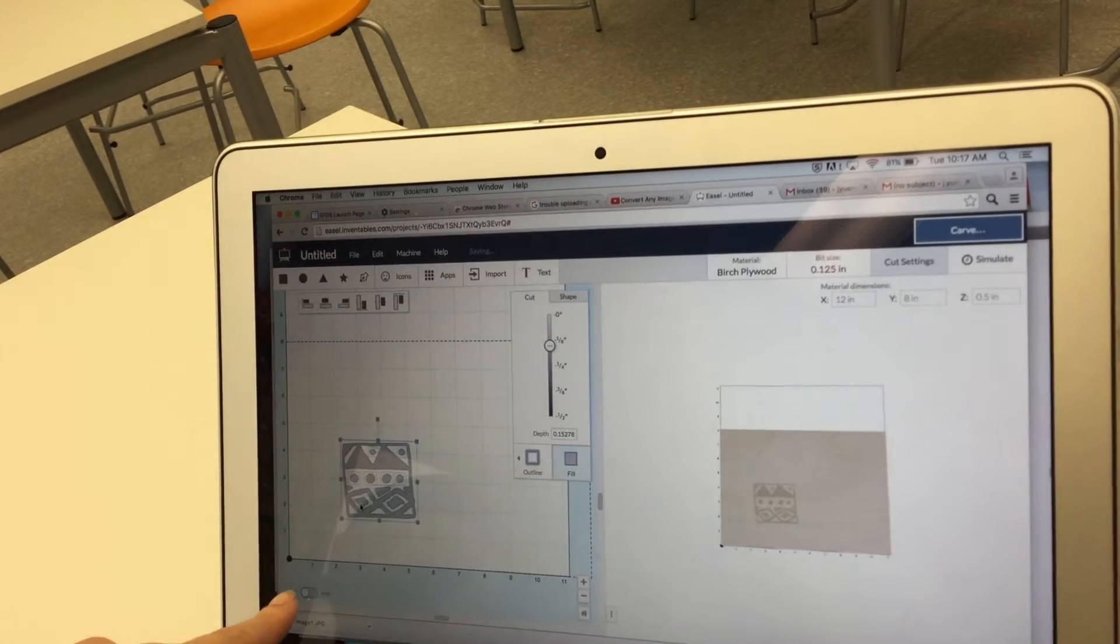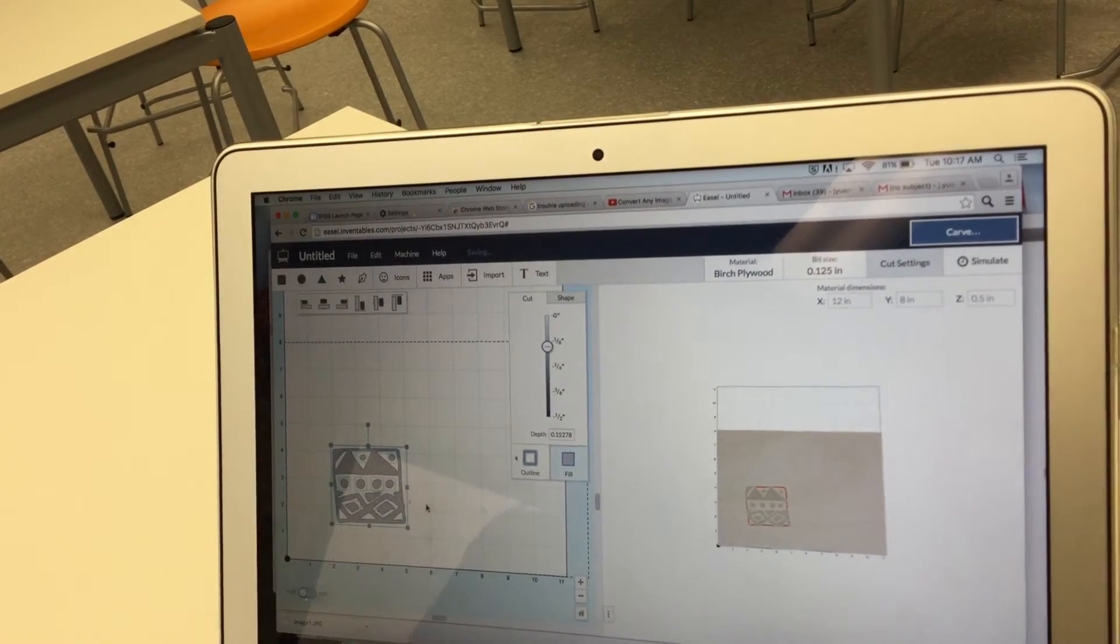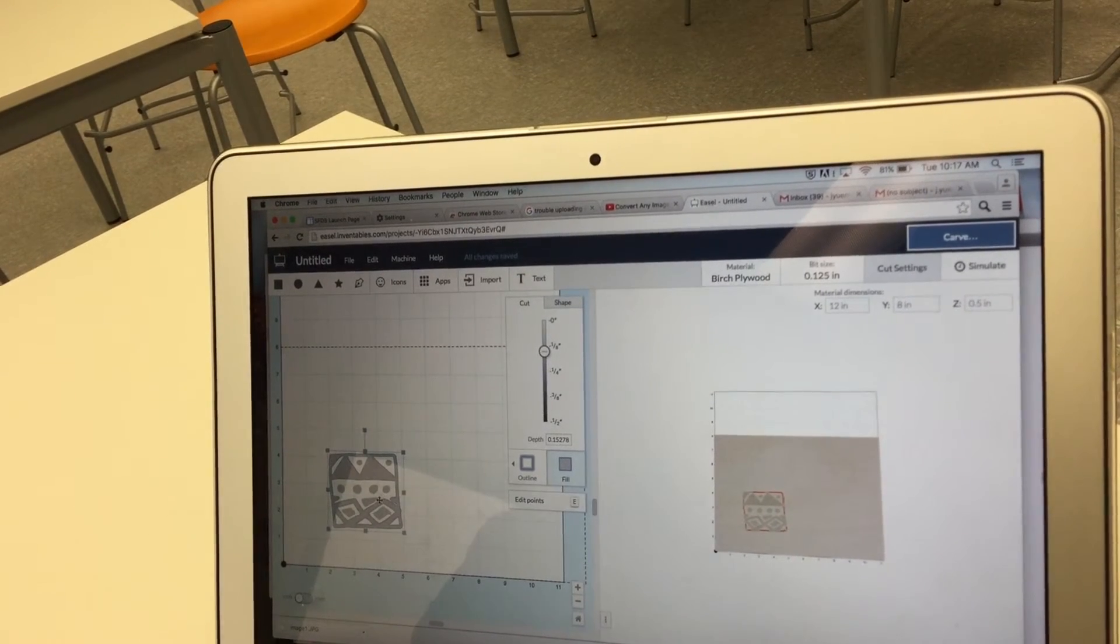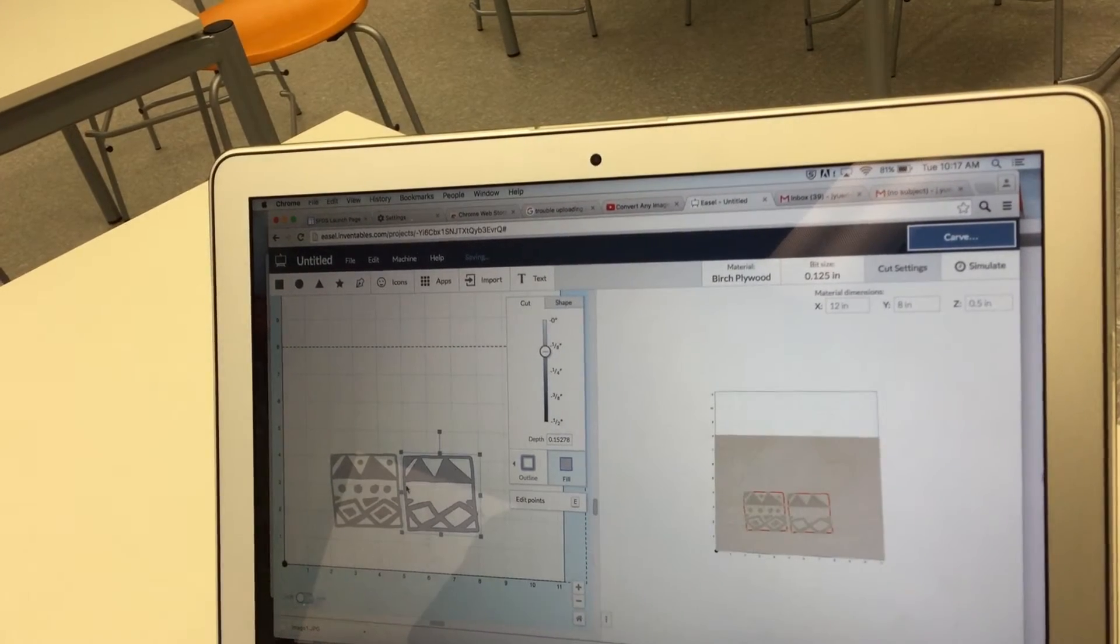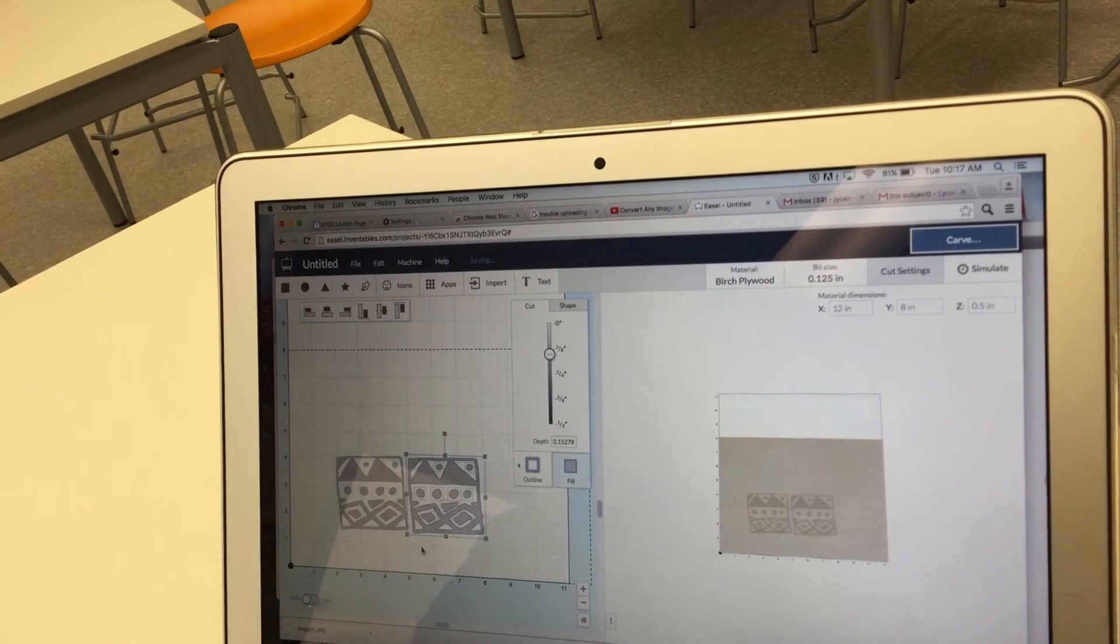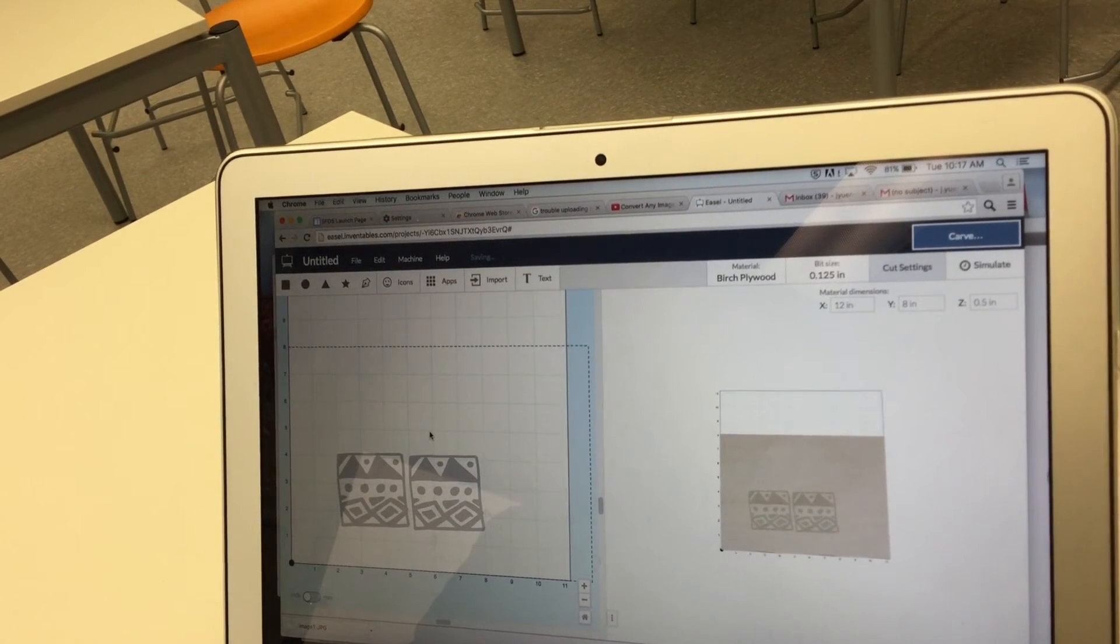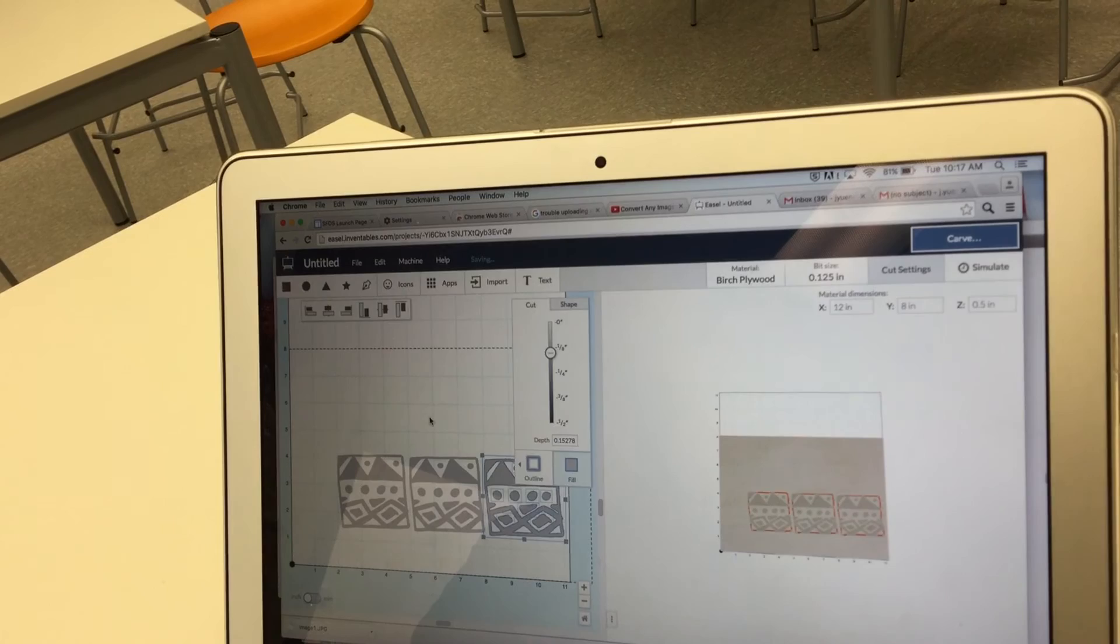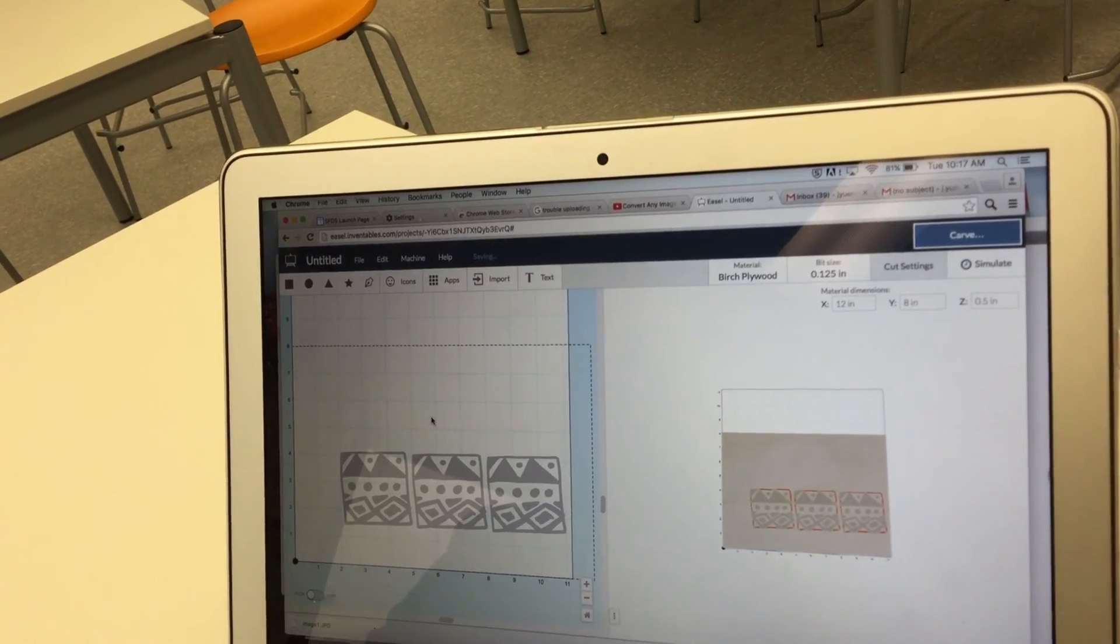If I wanted to make a bunch of this stamp I could copy it and paste it. I could copy the whole thing and paste it a bunch of times if I wanted to make duplicates of the stamp. That's one thing you can do.